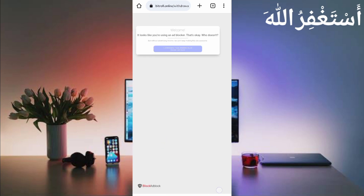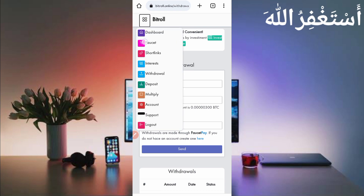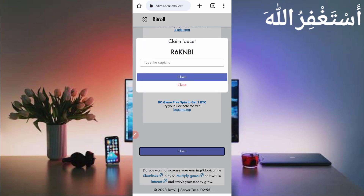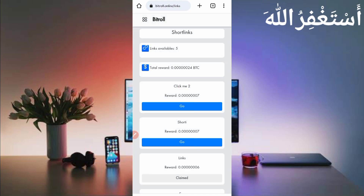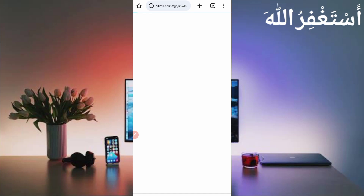If you don't have a FaucetPay account, the link is given in the description — you can create one from there. Now first you need to visit one short link to roll your Bitcoin satoshi. Here you can see the Faucet option — go to the faucet. You need to first visit any short link before you can run the faucet in Termux. Go to Short Links, visit any one short link you want, click Go, and visit it — then you can run unlimited faucet in Termux.